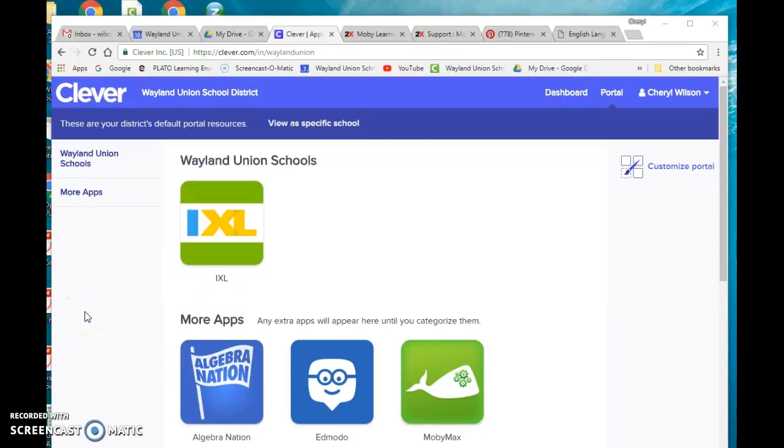I was doing a little exploring with MobiMax today, and I'm not sure if all of the teachers really realize how much is in MobiMax and what you could be using it for.